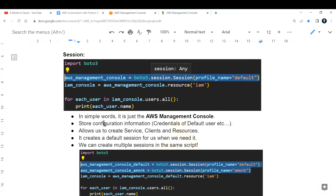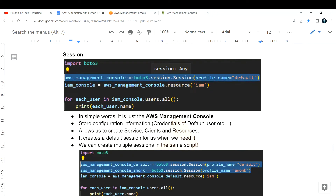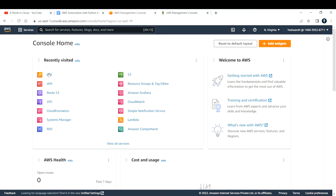So that is called a session in simple words. What session does is it stores information about your configuration — it can be your credentials of the default user or another user, and the particular region you are using. All those things will be stored inside the configuration. Third, it allows us to create service clients and resources.